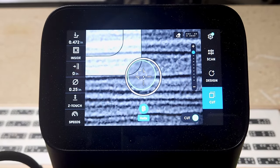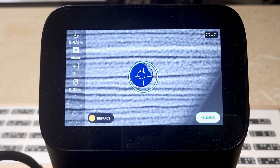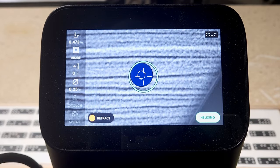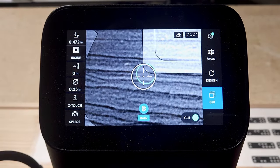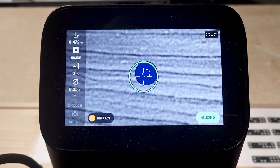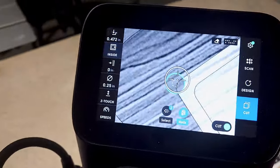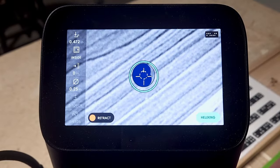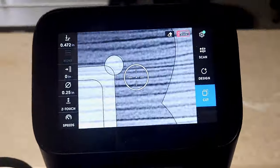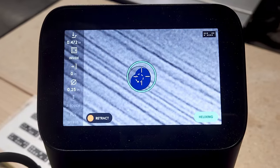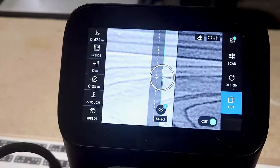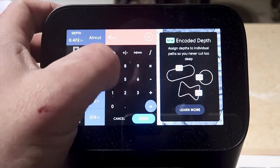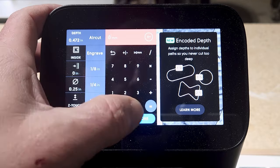To begin our cut process, I'm going to start by establishing the corners of my 5 by 7 opening by using the helix feature and plunging to 12 millimeters in depth. These holes are going to eliminate the need to chisel out our corners like traditional picture frames.